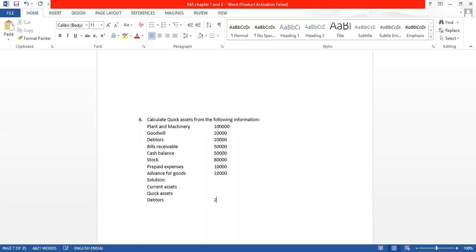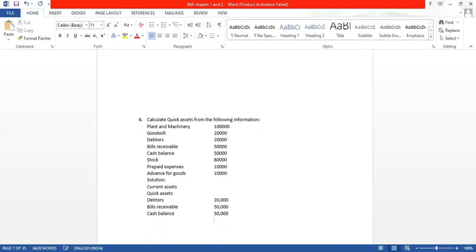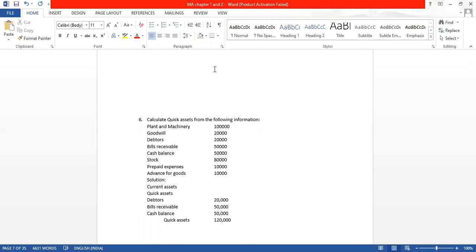Debtors: 20,000. Bills receivable: 50,000. Cash balance: 50,000. So how much will this come to? The total is coming to 1,20,000. So quick assets are equal to 1,20,000. This sum is done because only quick assets were asked and we have found them out.